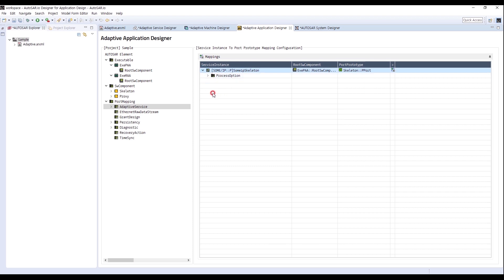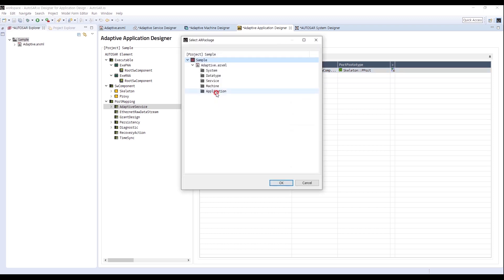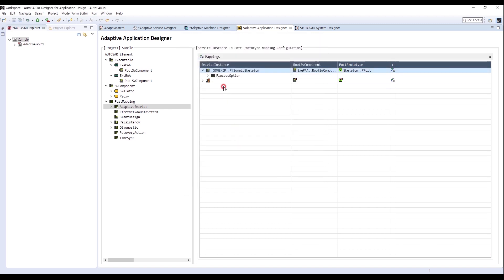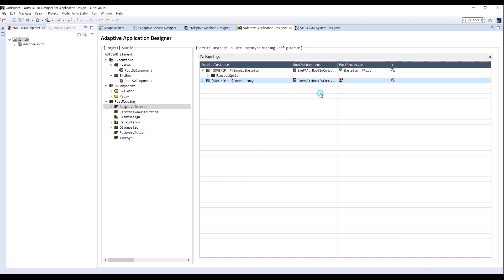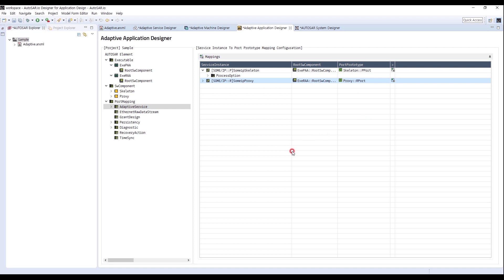I add another mapping in the same way. Then I start mapping for Proxy — select RAA, then select Proxy, and the process is done. So far, I designed Skeleton and Proxy through Adaptive Application Designer. Thank you.